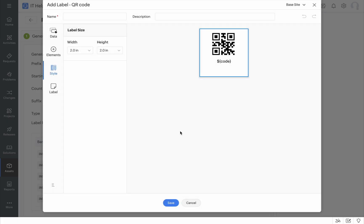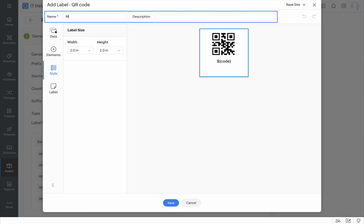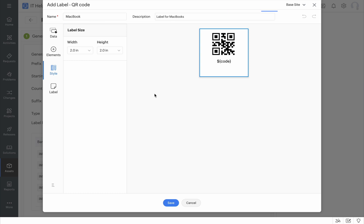Now let's see how you can create your own custom labels. We're going to see how we can create a custom label with a QR code. Let's first add the name and description. The first thing we need to do is specify the label size — both the width and the height. Based on your requirements and the size of your label, you can specify it right over here.